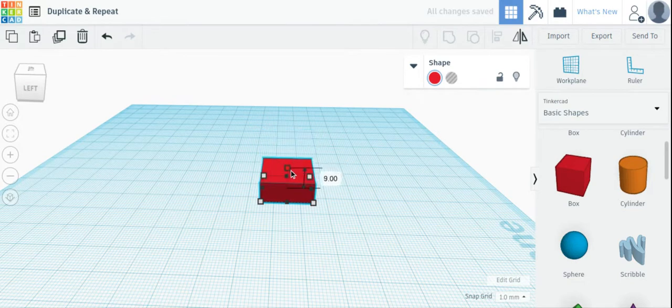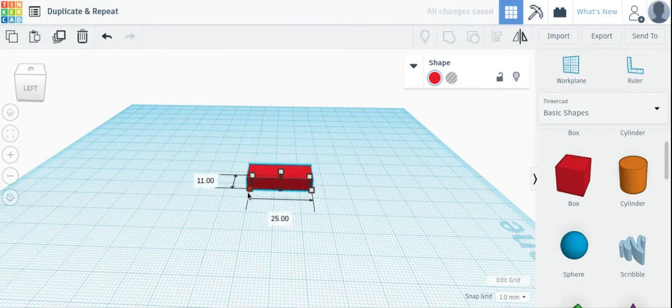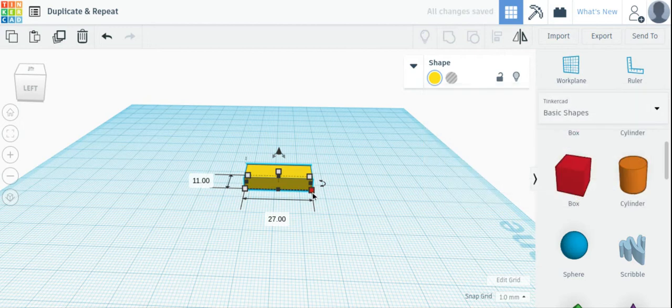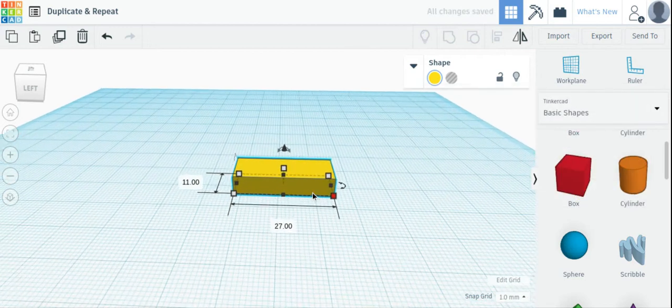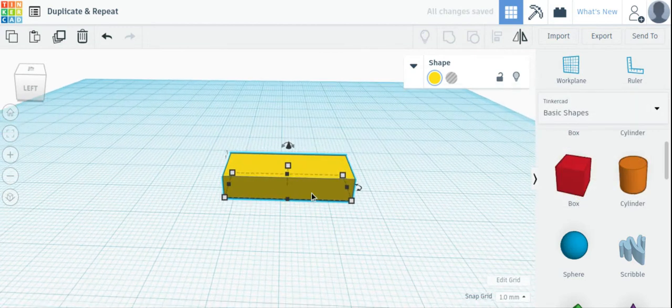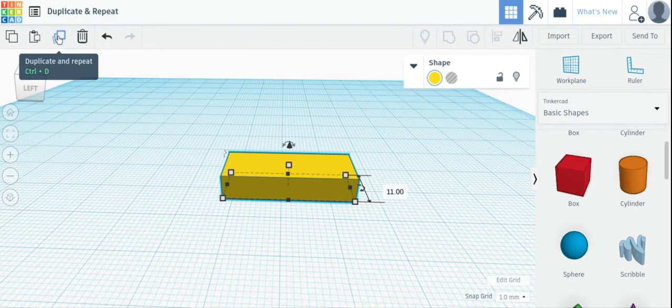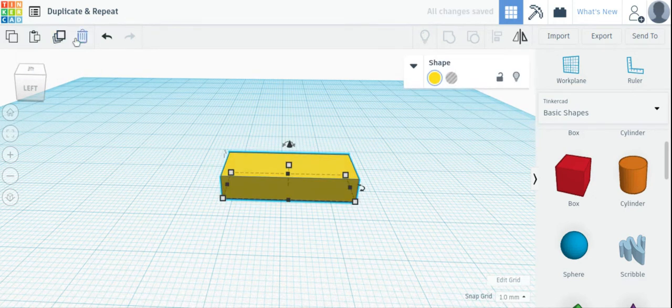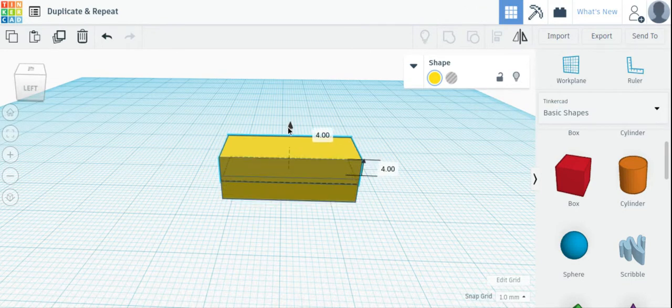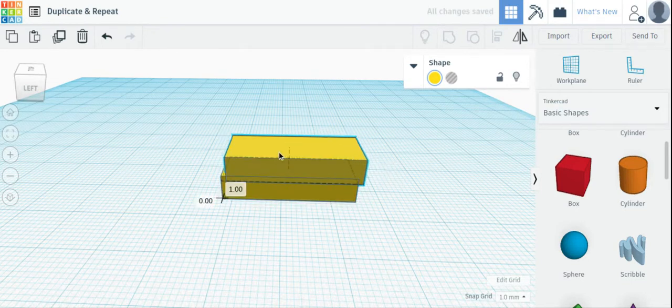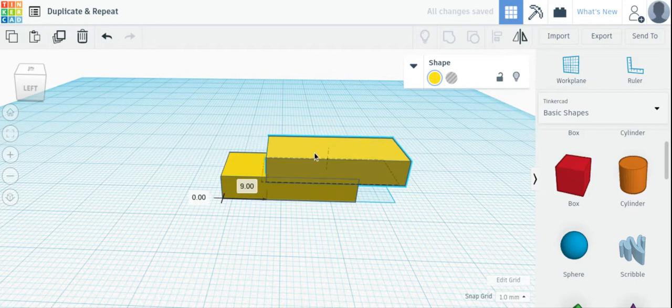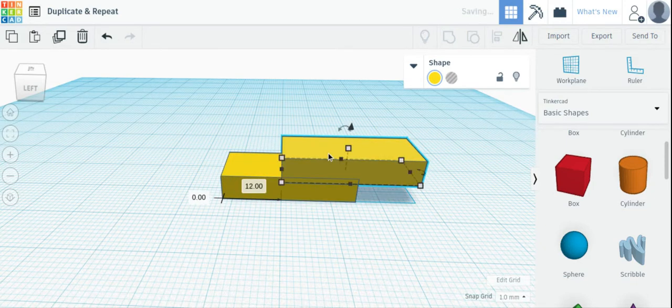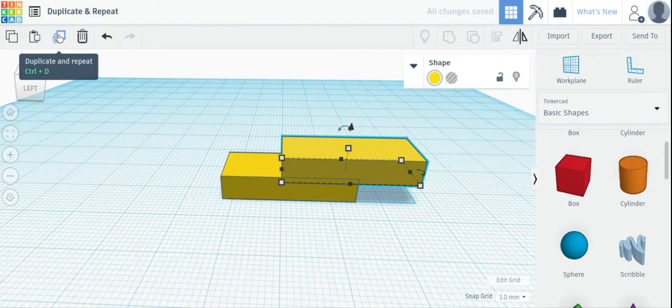Let me change the shape of this object. Let me change the color, too. Now, without clicking away, I will click the Duplicate and Repeat button. Now, there's an exact copy in the exact same spot as this first block. Let me move this second one up, and I will move it over. And without clicking away, let me click the Duplicate and Repeat button.